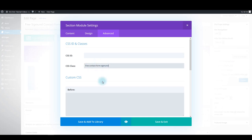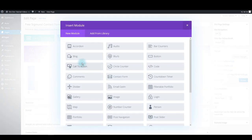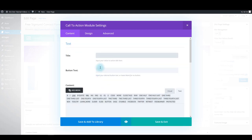All the class names and all the CSS I'm pasting here you can find in our text tutorial — you can grab everything from there. Now save and exit. Now let's start adding our modules. The first one is the call to action module.